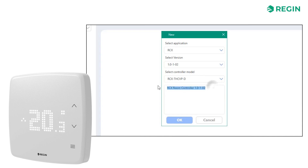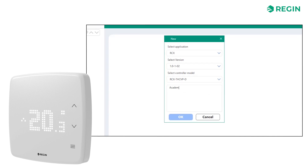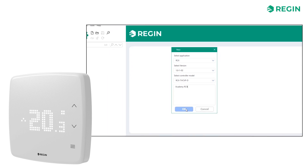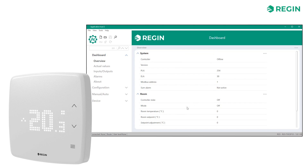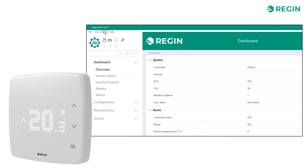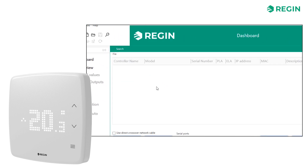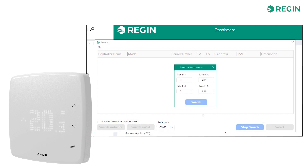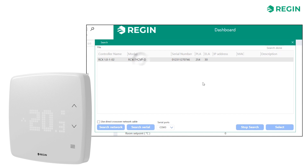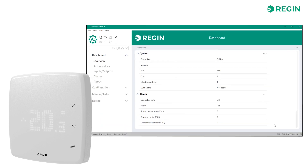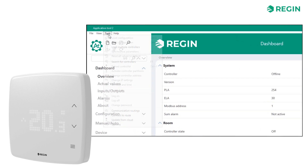In this example, we are using an RCX-THCVP-D — a model with a full complement of built-in sensors and a display. You can then use the Search Serial function to identify and connect to your Reggio RCX controller. Application Tool 2 will prompt you to download any available software updates, ensuring you will be working with the latest release and able to update the controller firmware if necessary. To manually check for updates, go to Tools and Update from Cloud.